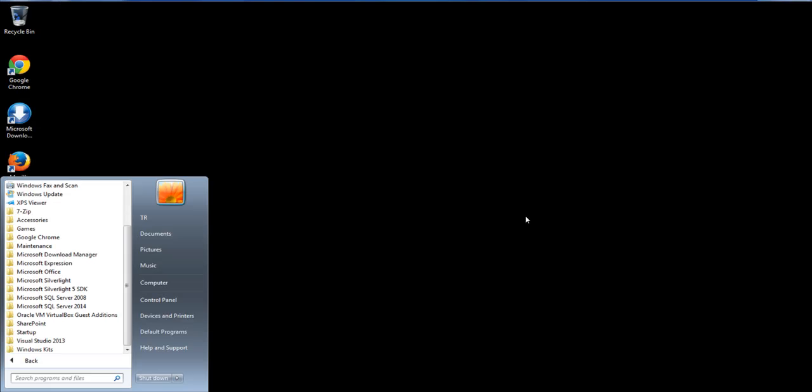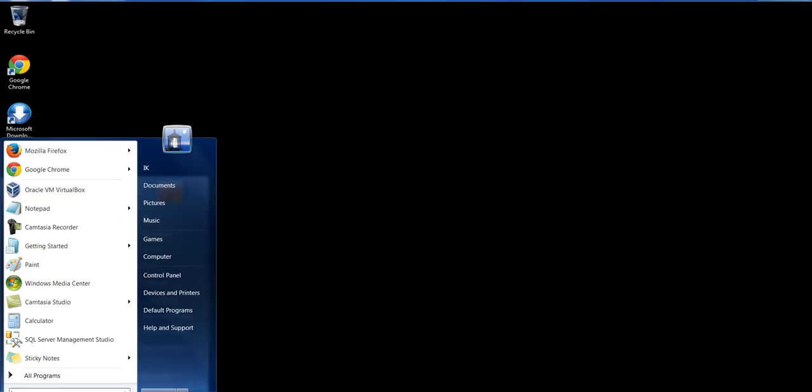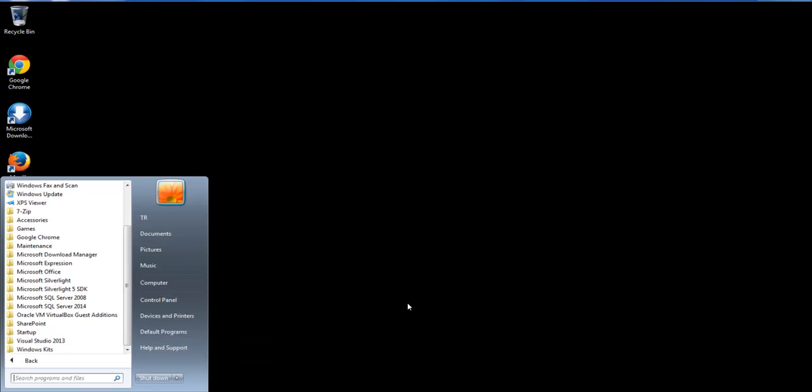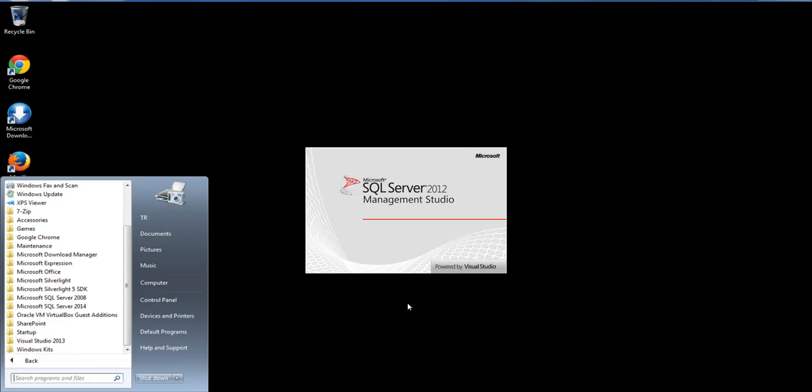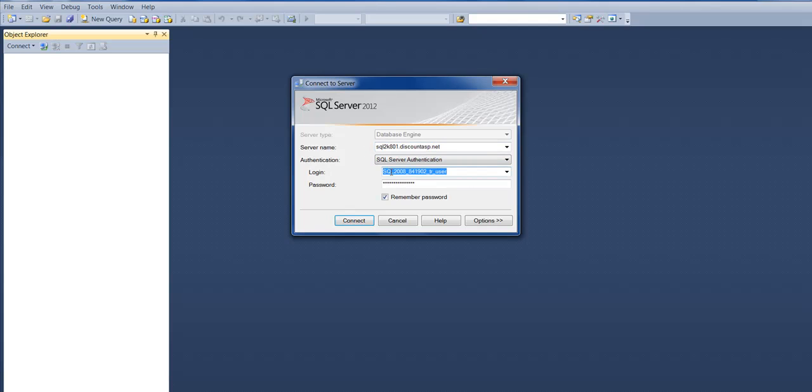Just to give you some details about that server. Whenever you're connecting to any server, you need to know where the server is hosted. Then you need the username and the password if you're connecting to an external server.